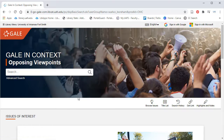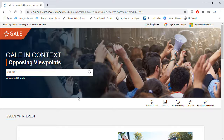It's important to note that not everything you see in Opposing Viewpoints is scholarly, peer-reviewed, or academic. Opposing Viewpoints works by gathering sources with different viewpoints to help you develop critical thinking skills and draw your own conclusions.